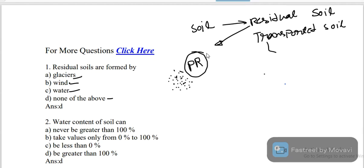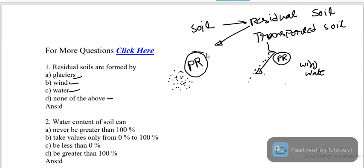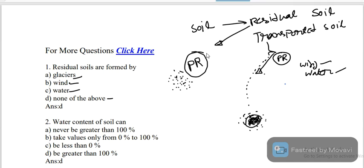Transported soil is the soil which is formed far away from the parent rock. These three options — glacierous, wind, and water — are external forces that carry soil particles away from the parent rock, so they produce transported soil.